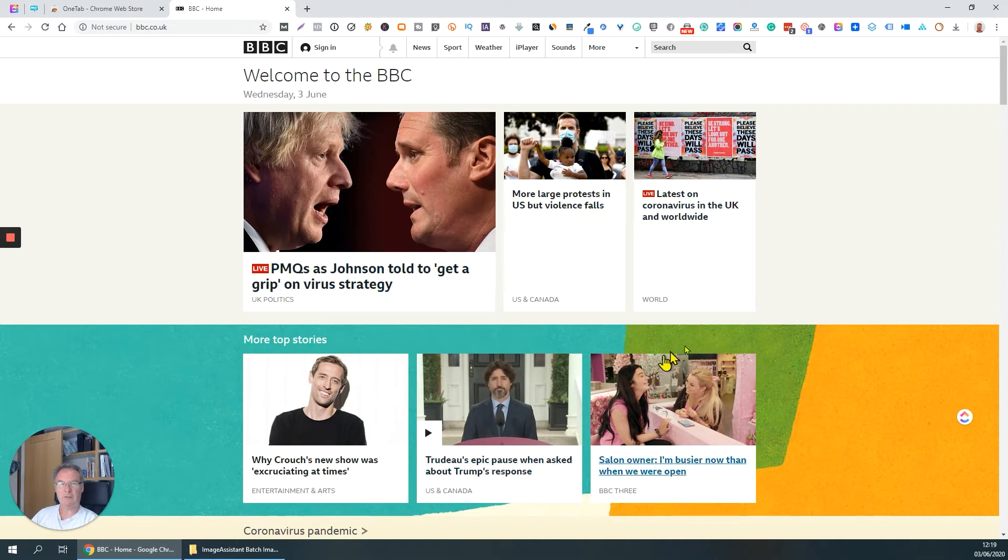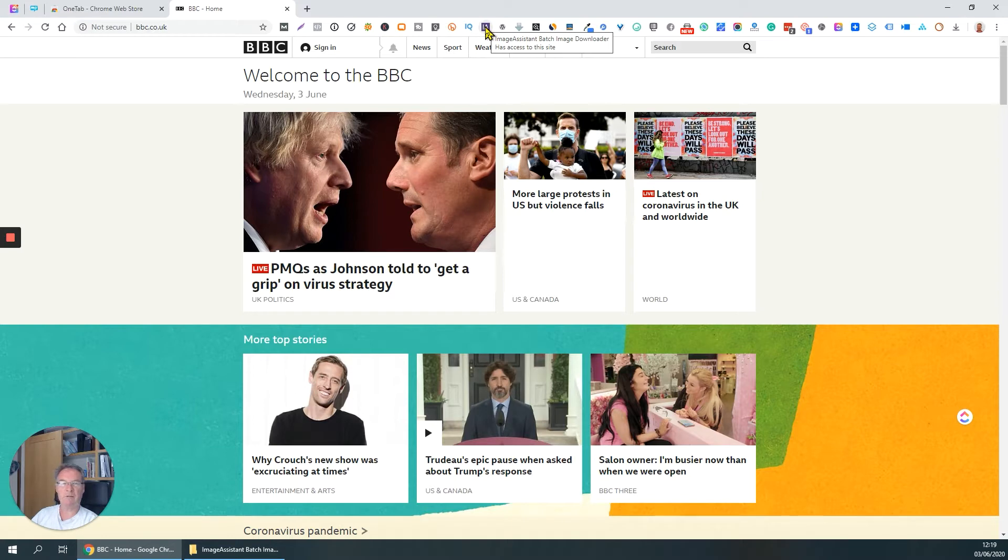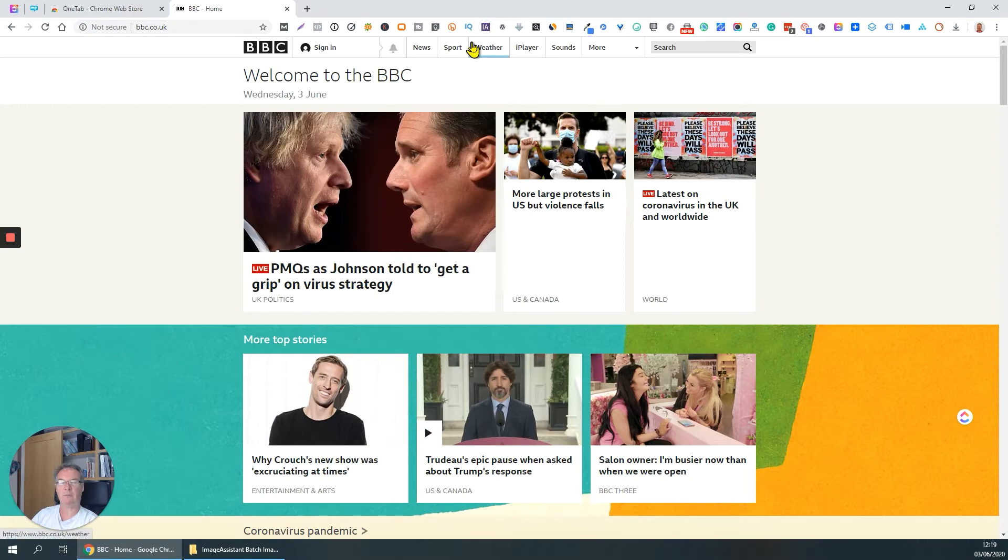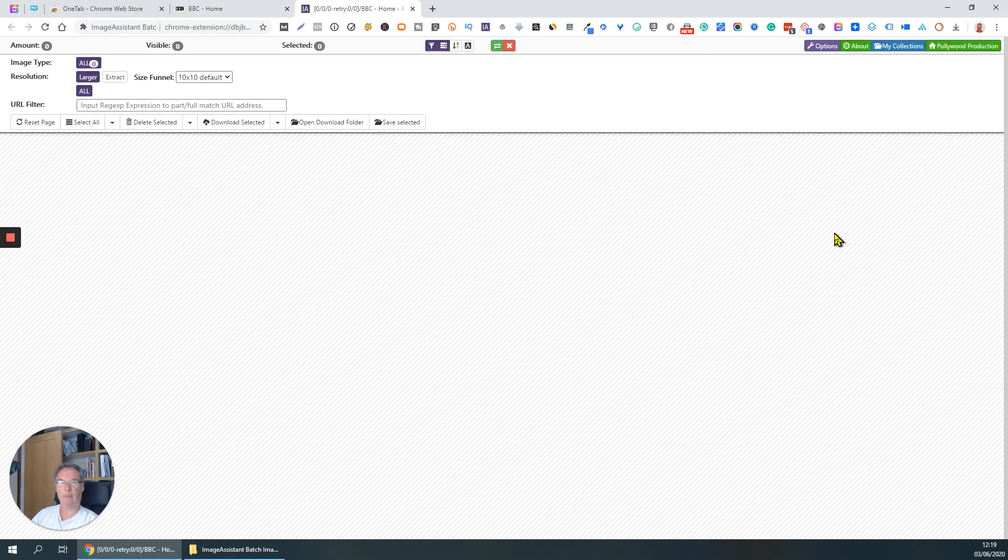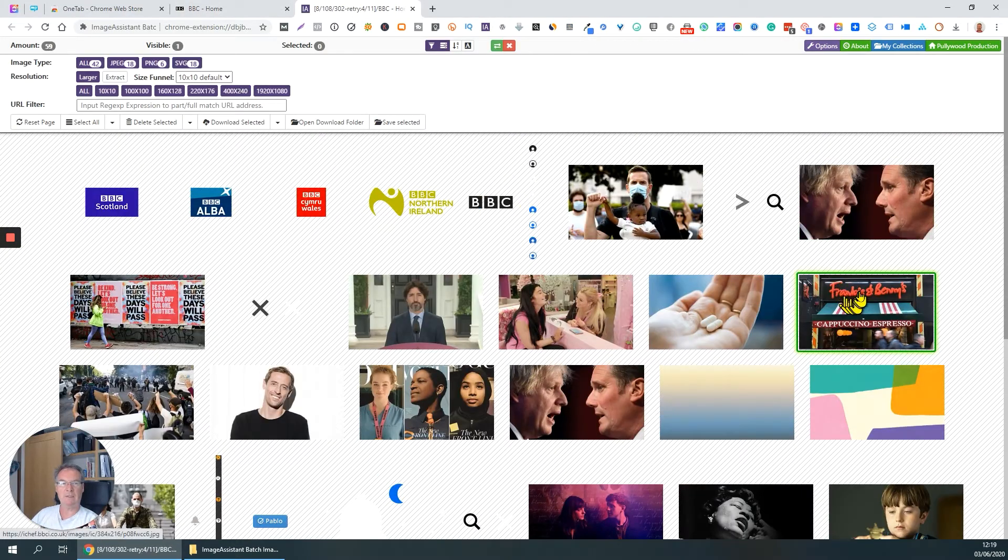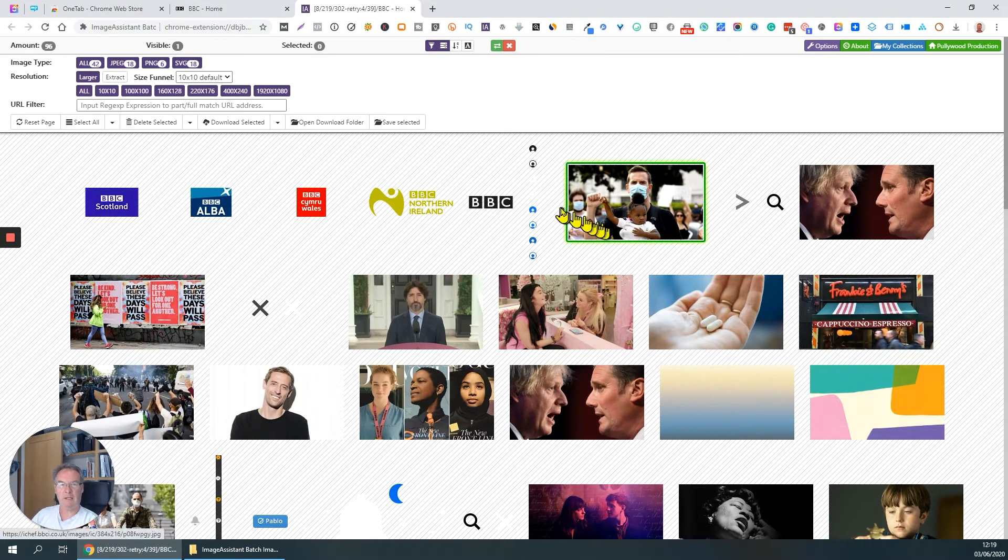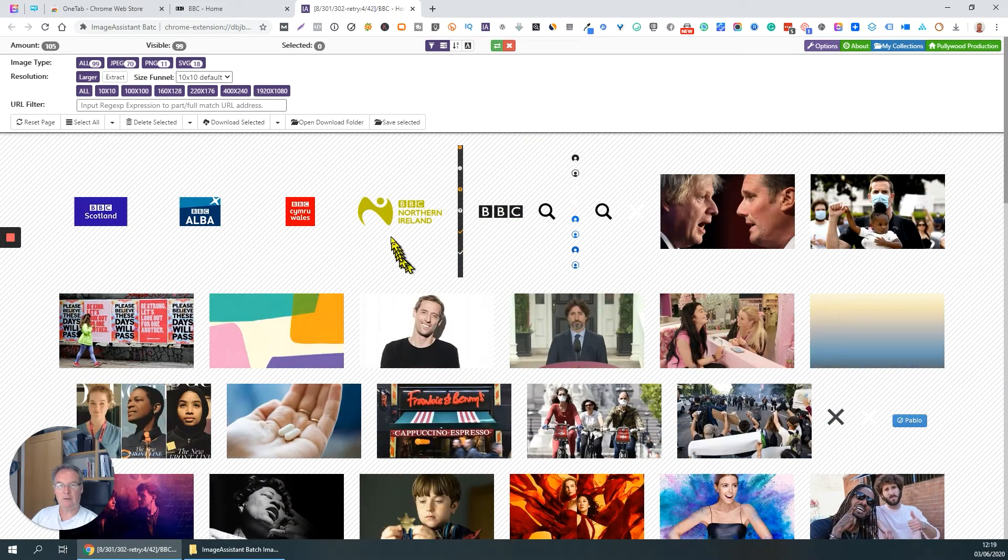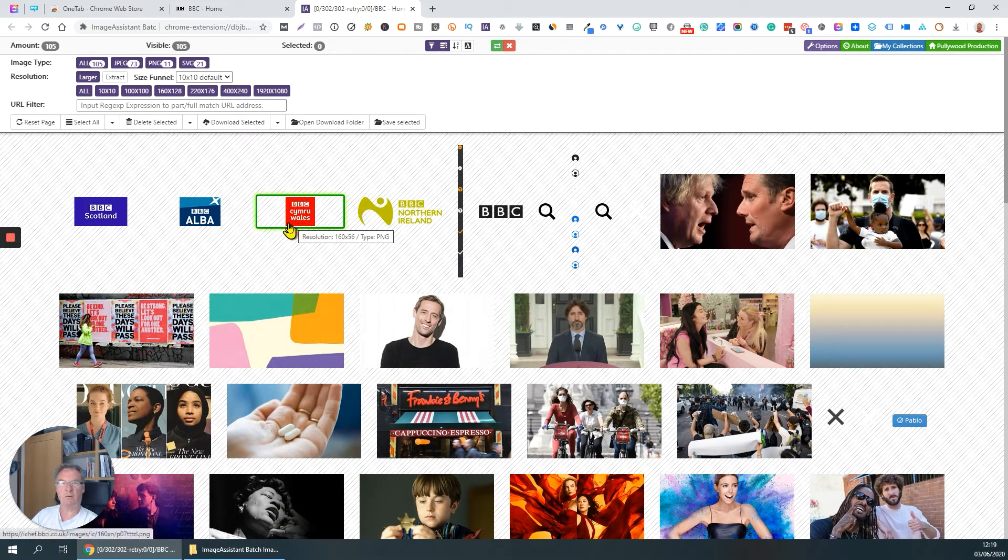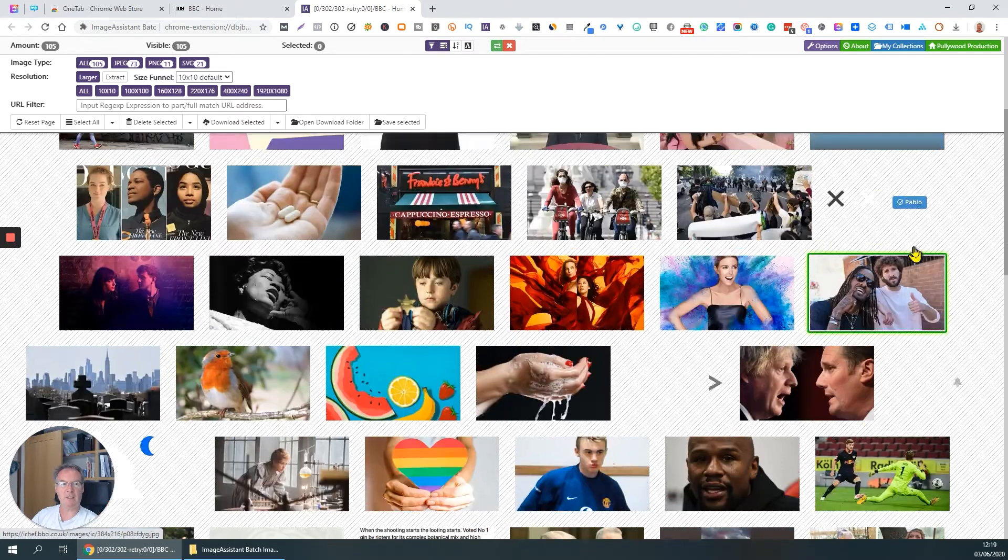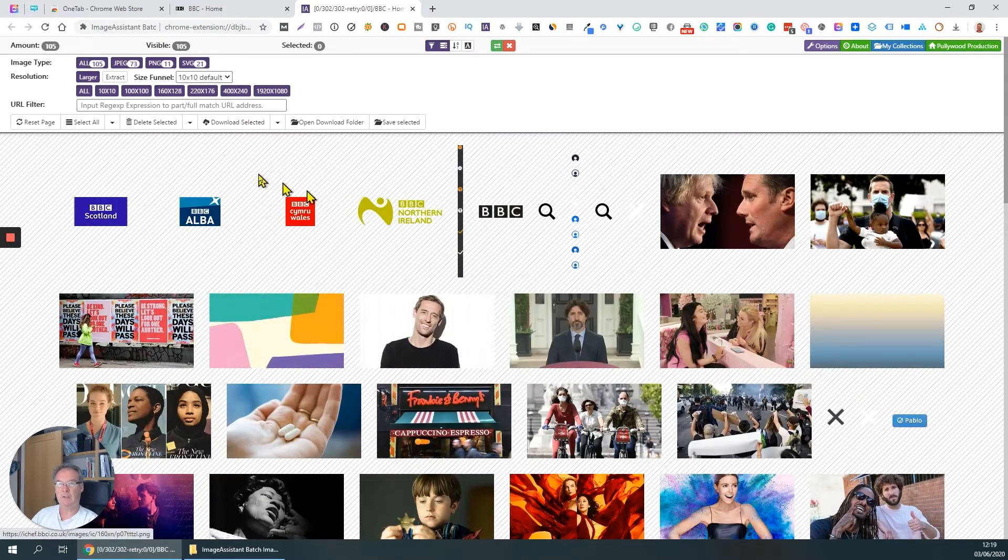As I say, lots of images on this webpage. Up here, Image Assistant, that's the button for the extension that I'm talking about today. So I'm going to click that. You can see what happens. Extract current page. So what it does, it's found all the images, including little icons, logos, that kind of thing, everything that's of a graphics nature on that webpage, and it's presented it to me here.